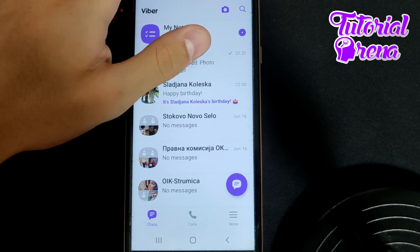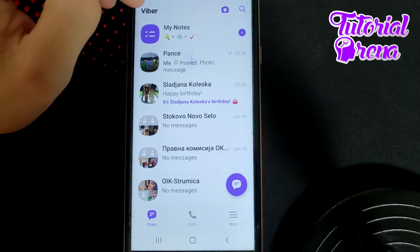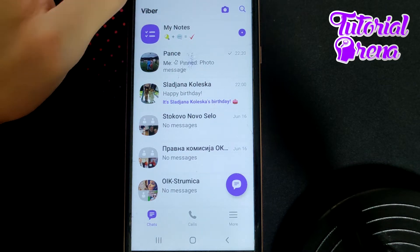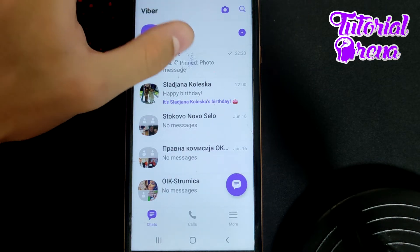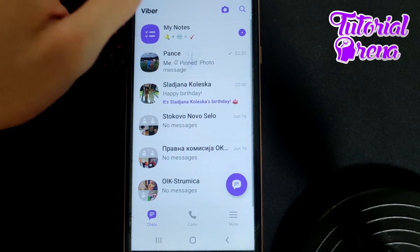In this video I will show you how to block someone in Viber. First, launch the application, then open up the chat of the person you want to block from your side screen — for example this one.